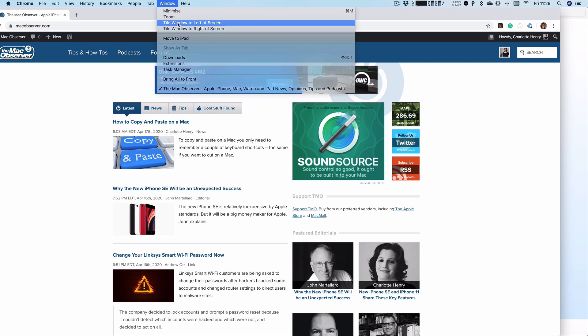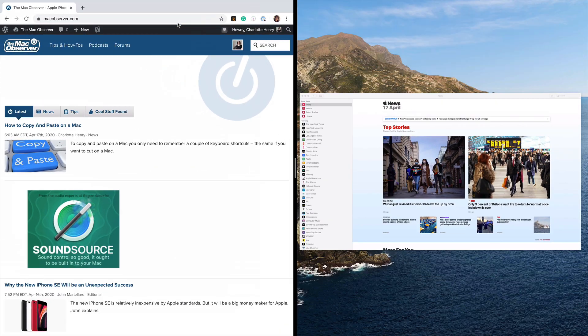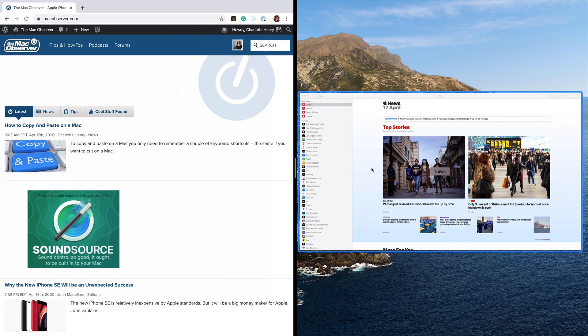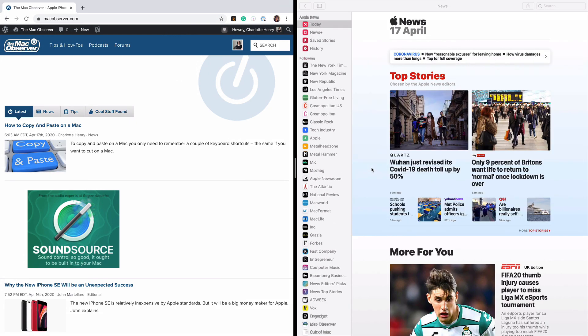So if I choose to put the Mac Observer on the left, you can see there, Apple News is open as well. So if I click on that, it will go to the right tile.